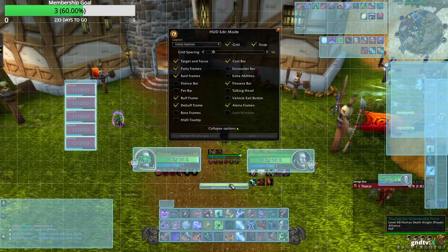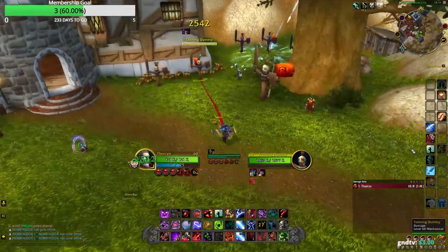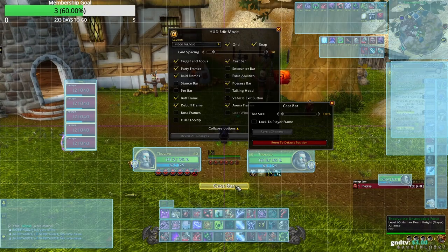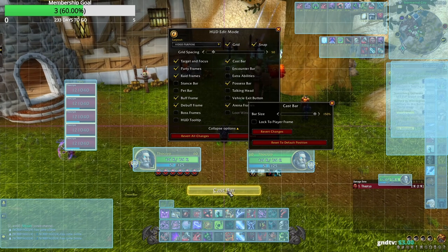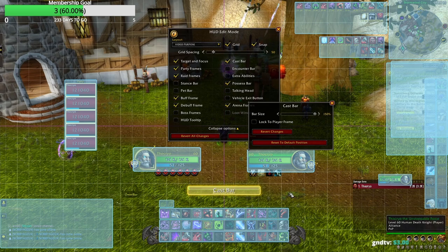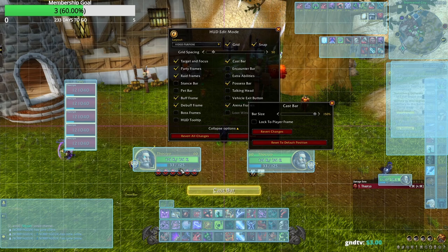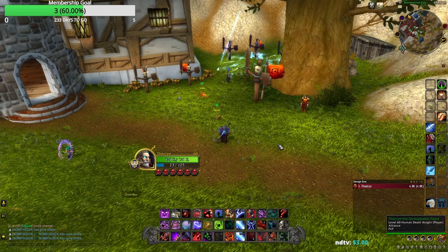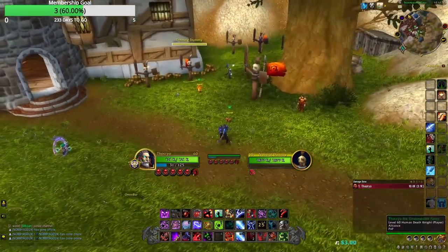Now we're going to change the cast bars. I'm not playing a caster but when I do cast something, the default bar is very small. So I go to Edit mode, make it bigger — around 150% — and position it properly. At least now it's a bit bigger, making it easier to know when my cast finishes. You can also find a classic cast bar style if you prefer that look.